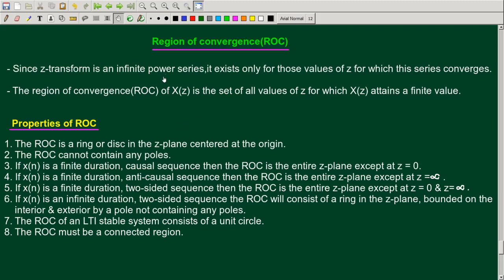Hi and welcome to the new video. In this video I will be discussing about the properties of region of convergence. The Z-transform by definition is given by sigma n equal to minus infinity to infinity x of n z raised to minus n. This is the infinite duration sequence.